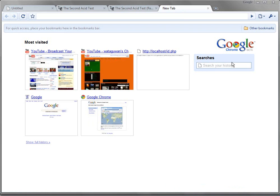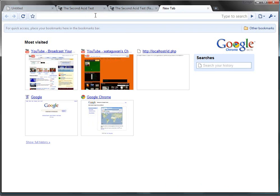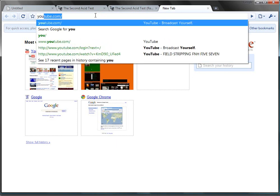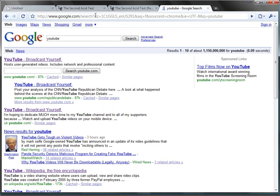You got a search box right here. Also, one thing I like is you can just start searching here. Like search for YouTube, it searches straight for YouTube. And it is pretty fast.